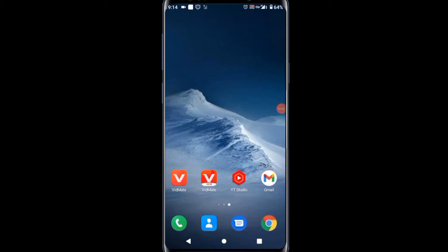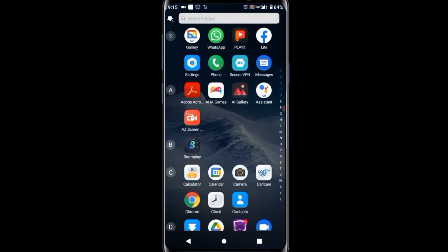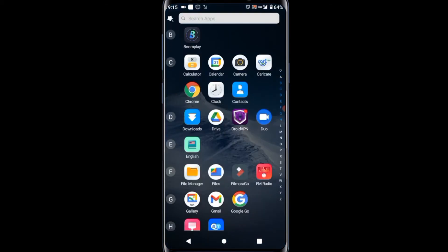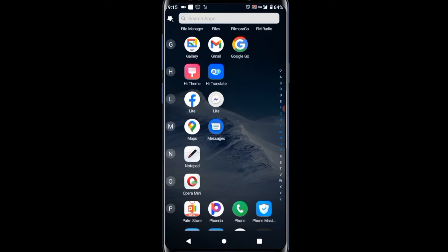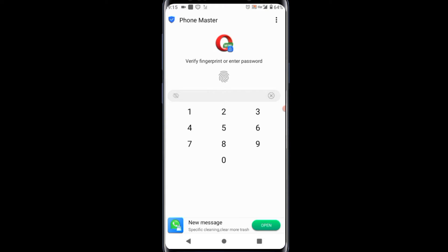What's up guys, welcome back to another video. In this video I'm going to be sharing with you how you can clear your search history in Opera Mini. All you need is an internet connection and you open your Opera Mini.